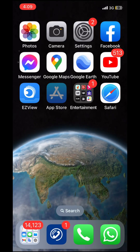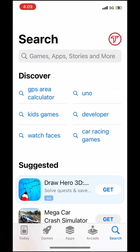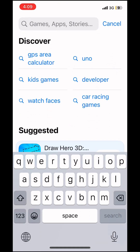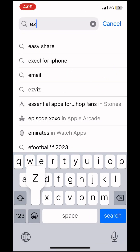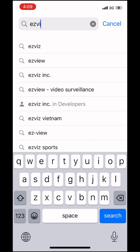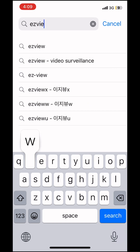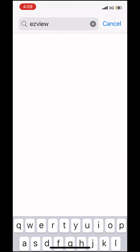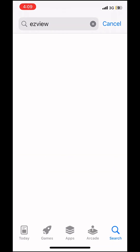CCTV Online Monitoring Software. Go to the App Store or Play Store and download the EZ View software.